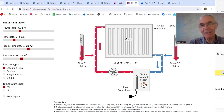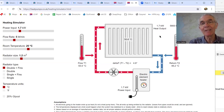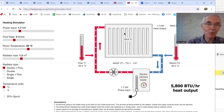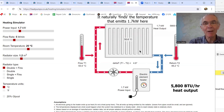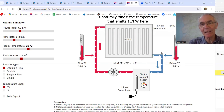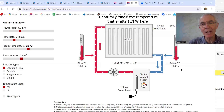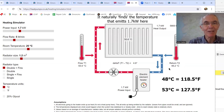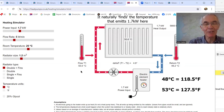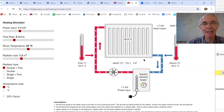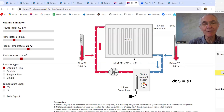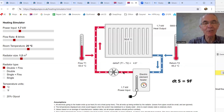The 1.7 kilowatts of electrical power is converted to 1.7 kilowatts of heat, and that must be dissipated from the radiator — so we must be emitting 1.7 kilowatts. The water returns at 48.2 degrees and comes out at 53 degrees, and the difference between these two is the delta T: about 4.9, call it 5 degrees. So we've got a 5 degree rise in temperature as the water goes through — that is the delta T.